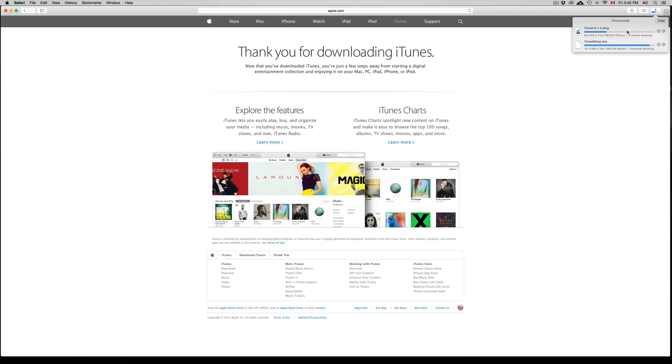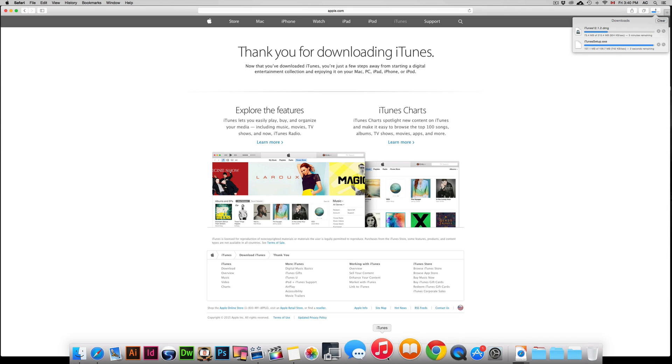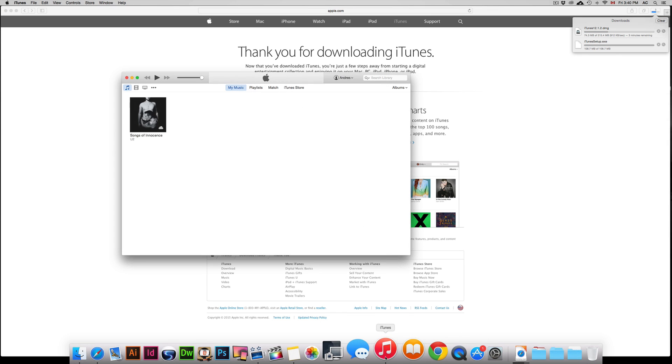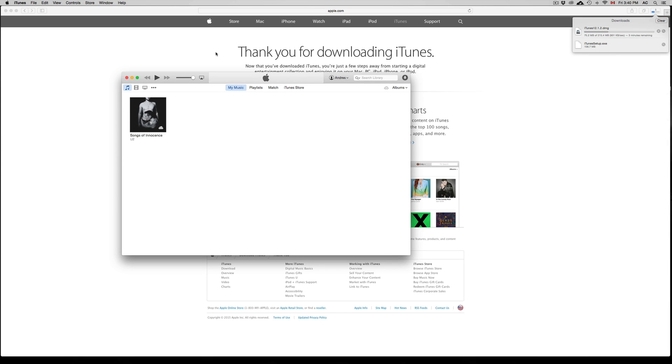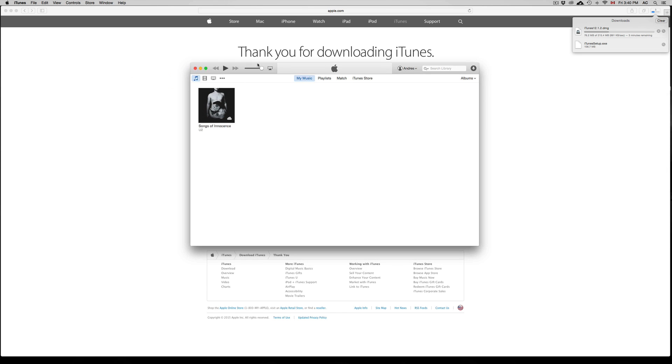And then you just go to the process of installing, which is just going next, next, next. Agree. And that's it. Then you open it up. I'm just going to show you how it looks like once you download and install it. This is how it looks like. It's pretty basic.